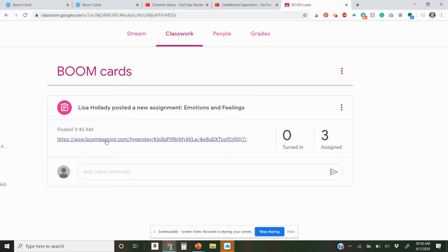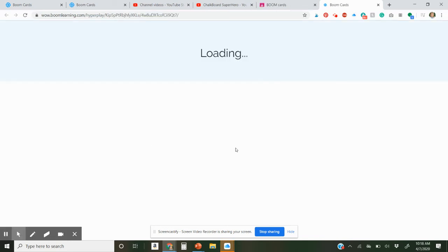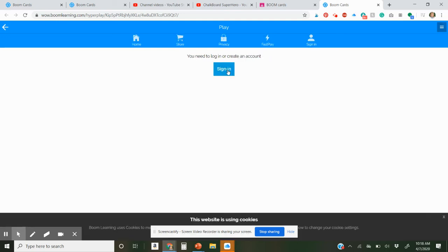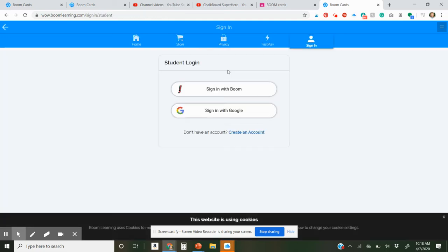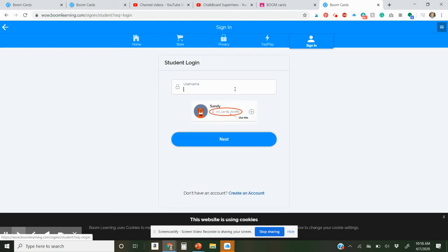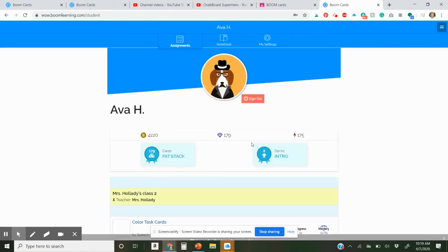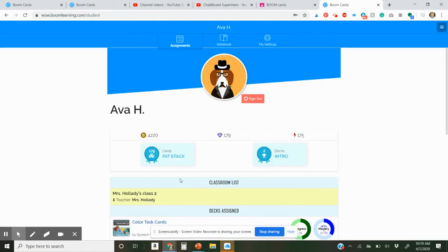And then the kids just click this and it should bring them right to the Boom Learning website. Oh, it says you have to be logged in as a student. So go ahead and sign in. This is my daughter. And then she's just going to have to sign in. And now she's signed in.